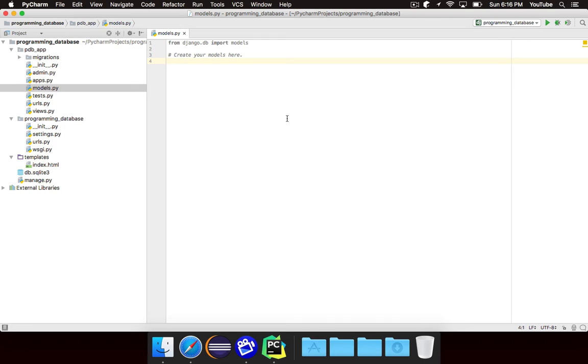It's really, really nice. So let's actually take a look. We're going to write our first model.